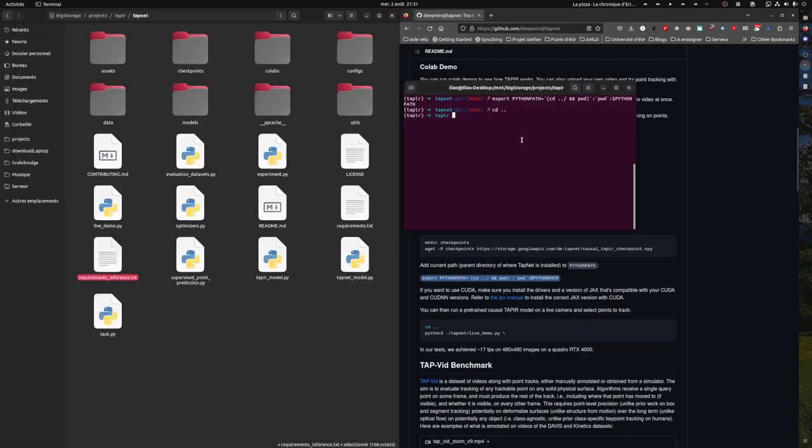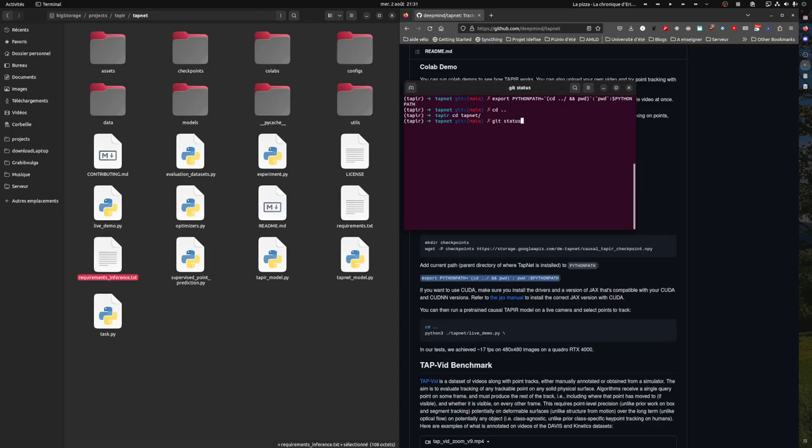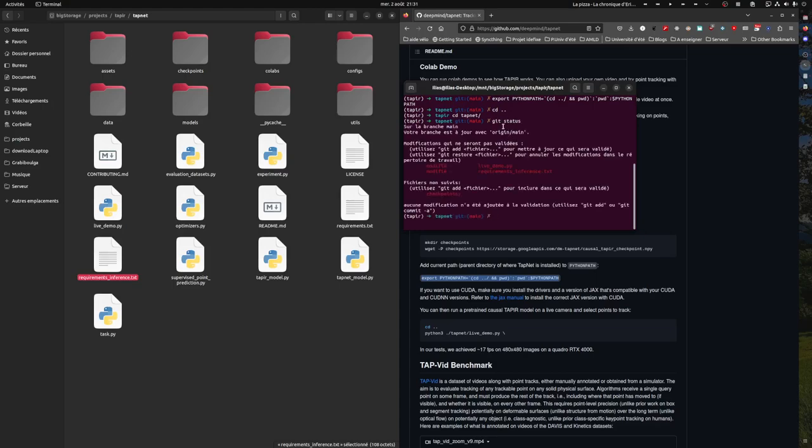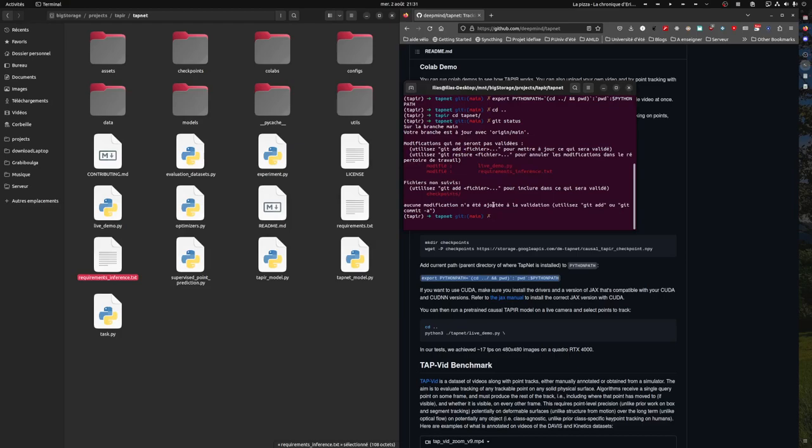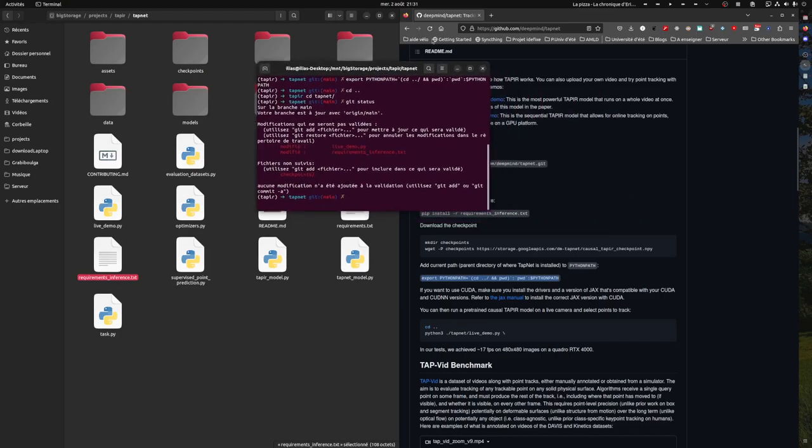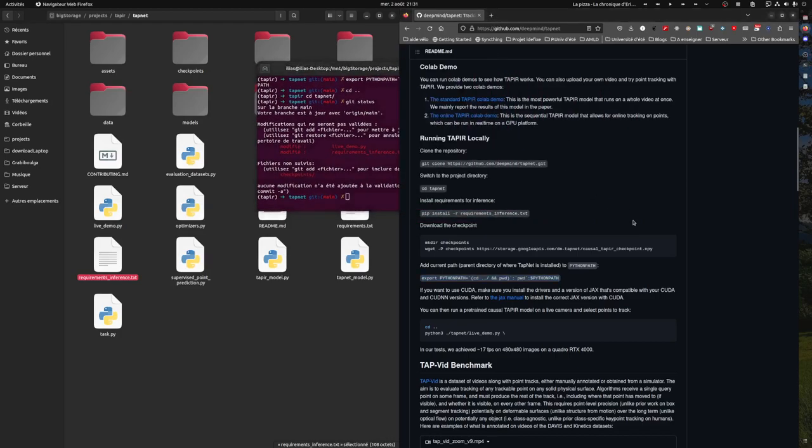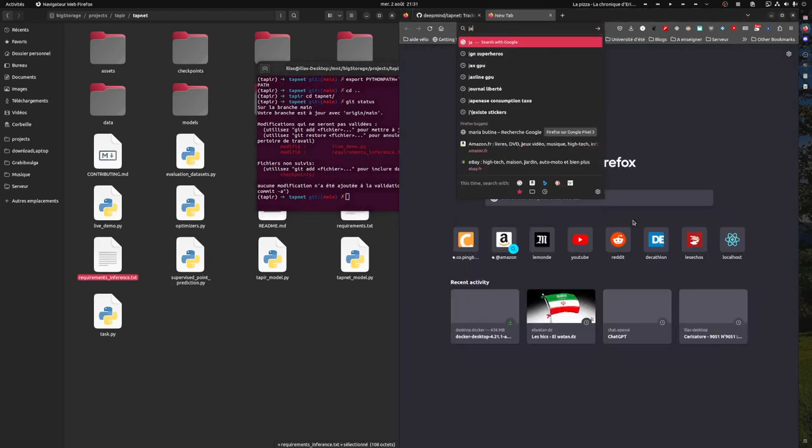There used to be a JAX, there isn't anymore. There you see I modified the requirements because I installed JAX GPU. You can look up how to install JAX GPU.